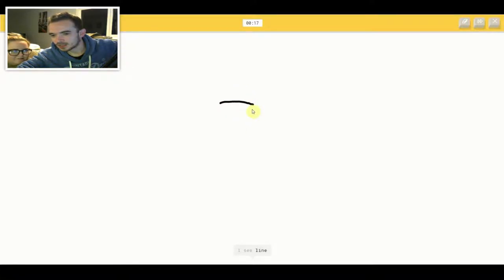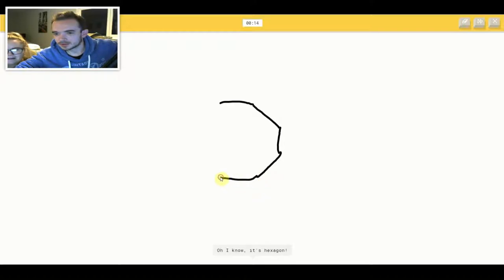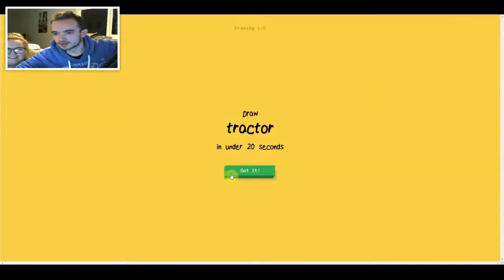I see line. I see diamond. Or knee. Oh, I know. It's hexagon.